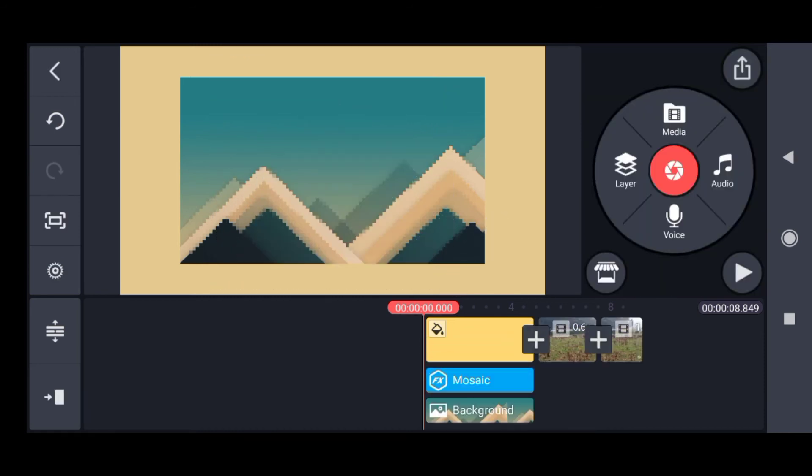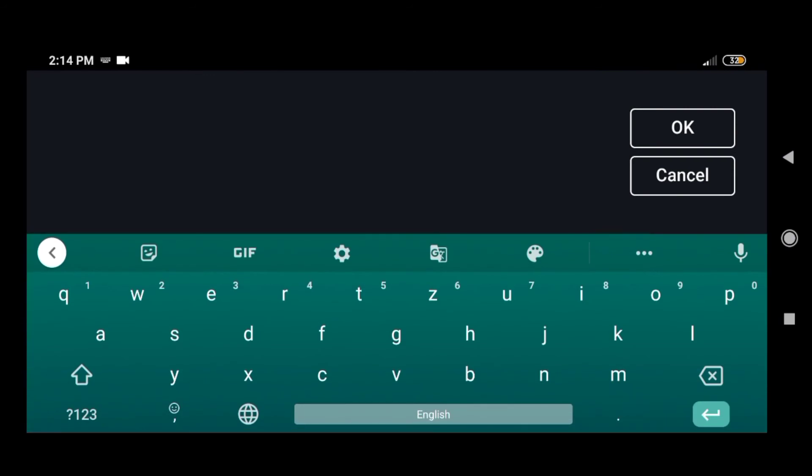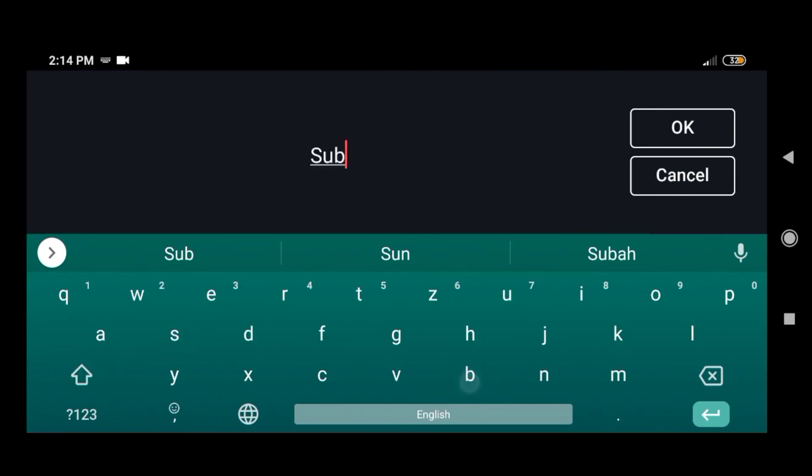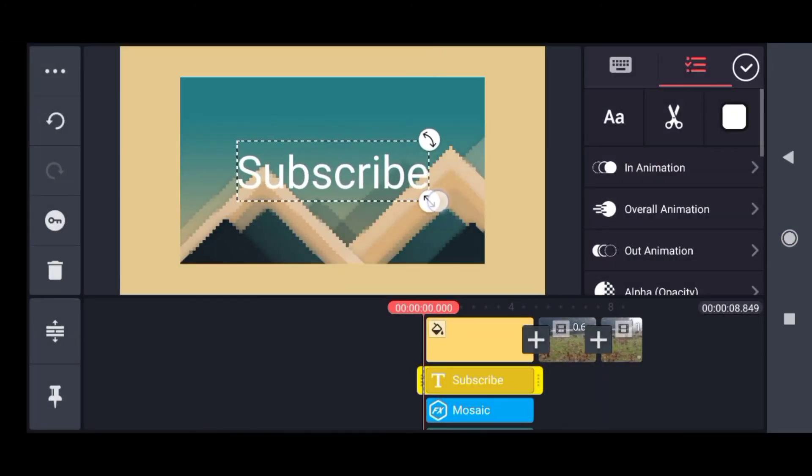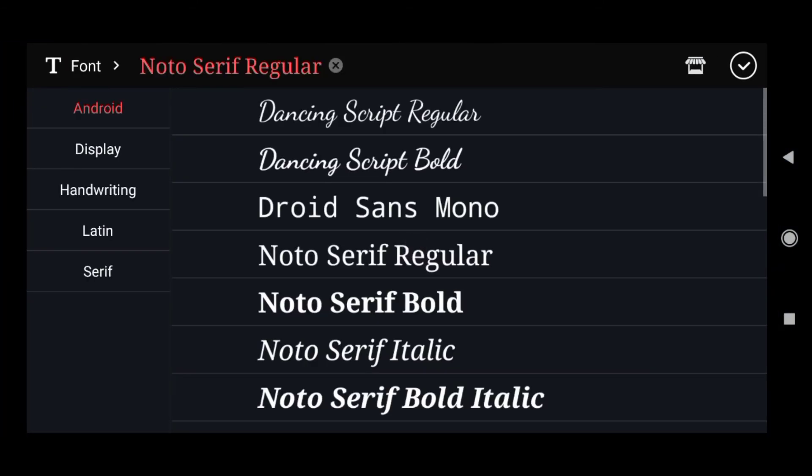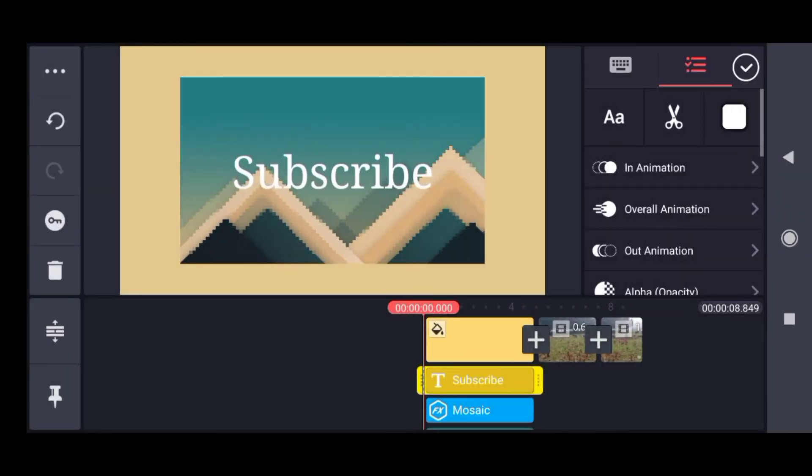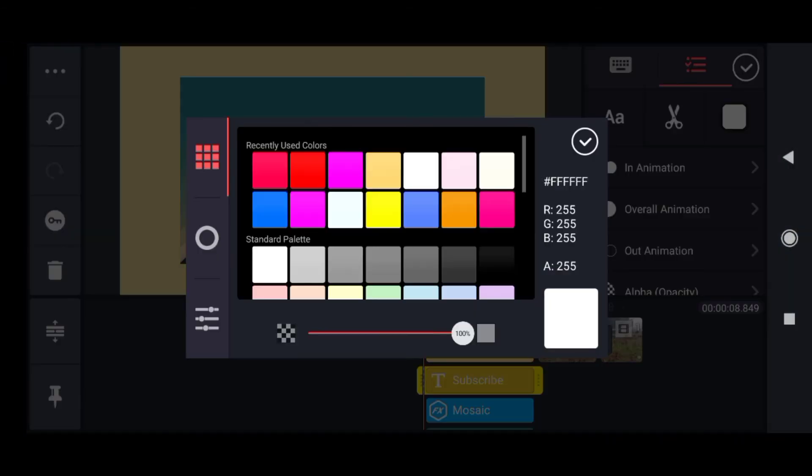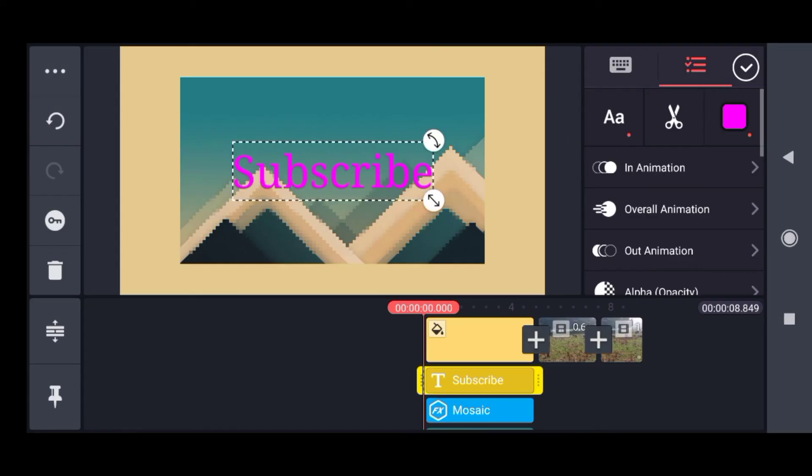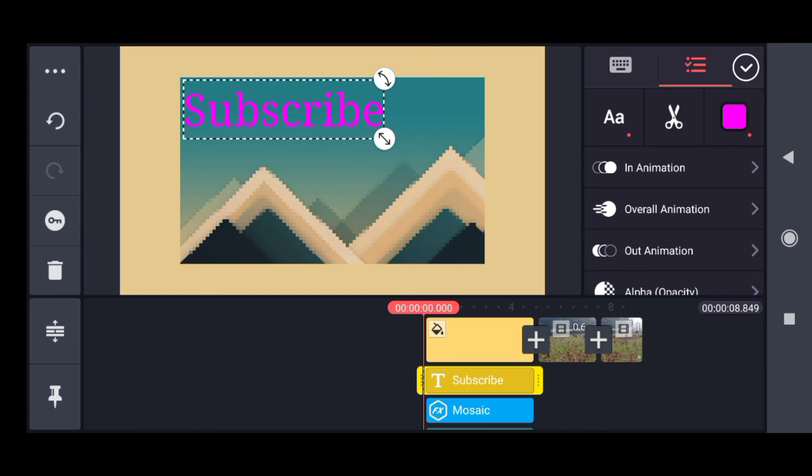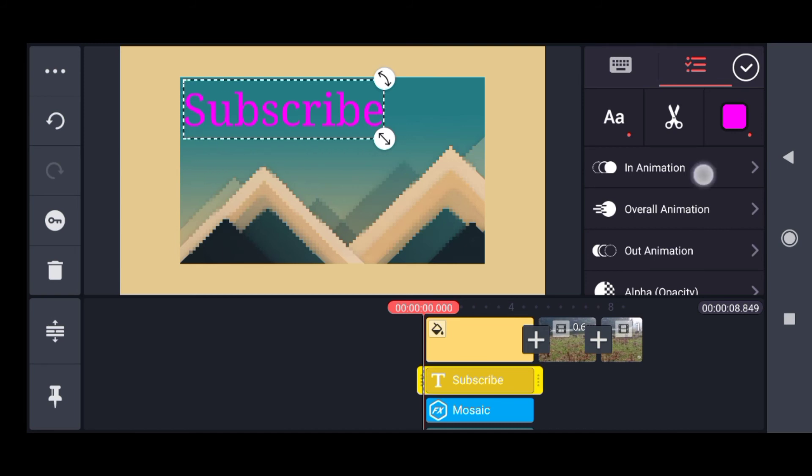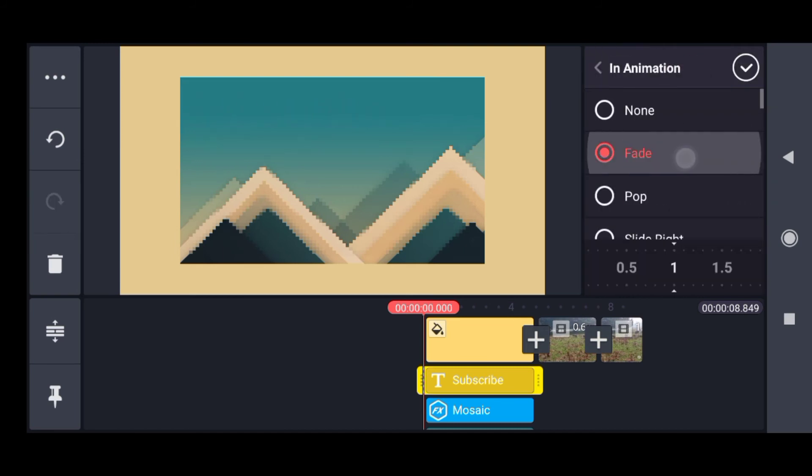I'll tap on layer and go to text. Suppose I want to write 'subscribe' on my video. The text has appeared. I'll give it a desired font by clicking here, then the desired color, then the desired position. Then you can see in animation, overall animation, and out animation.